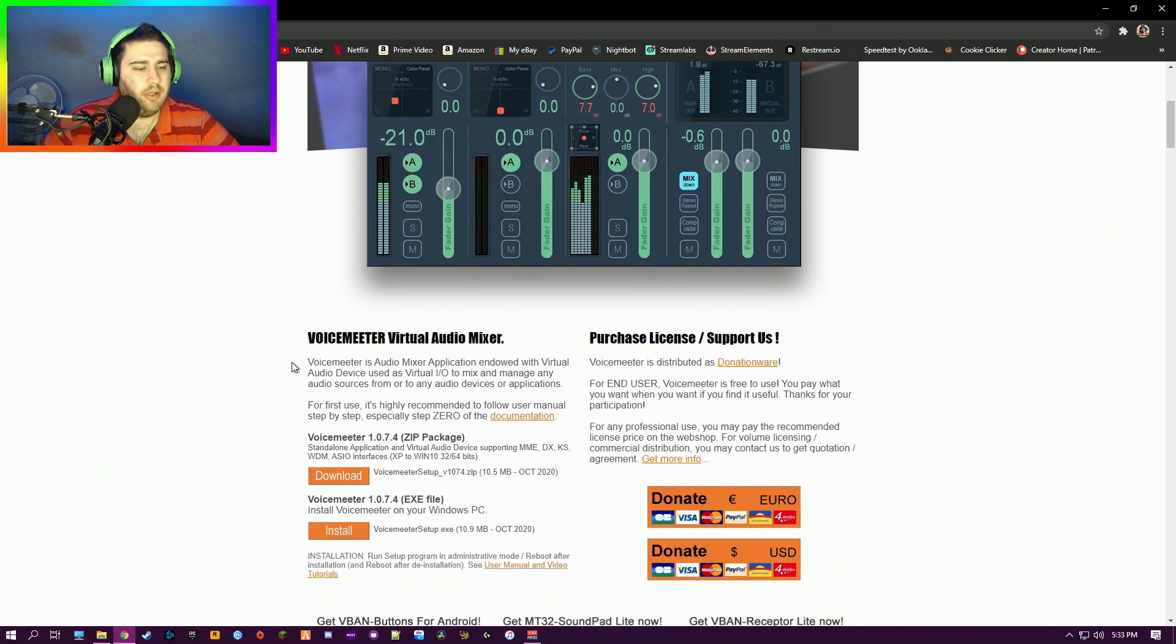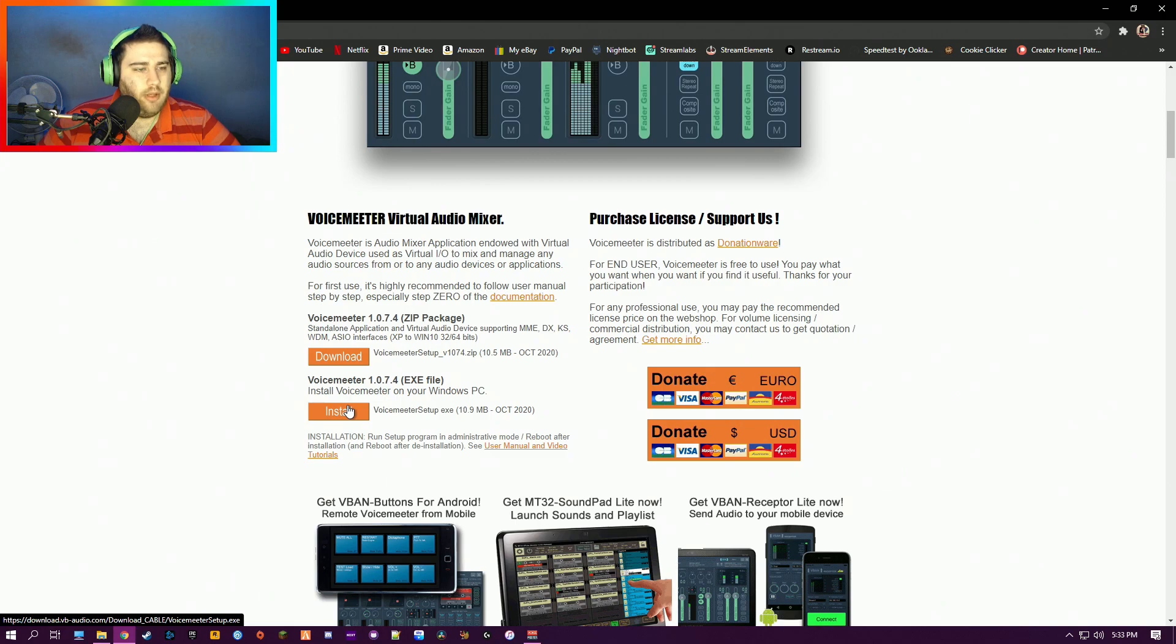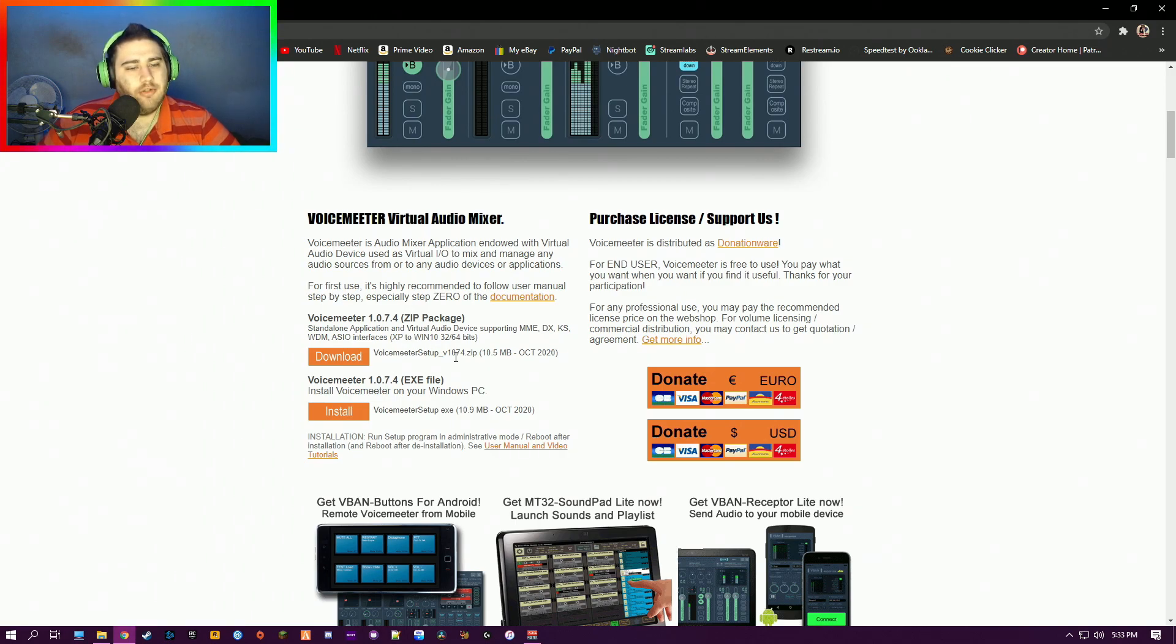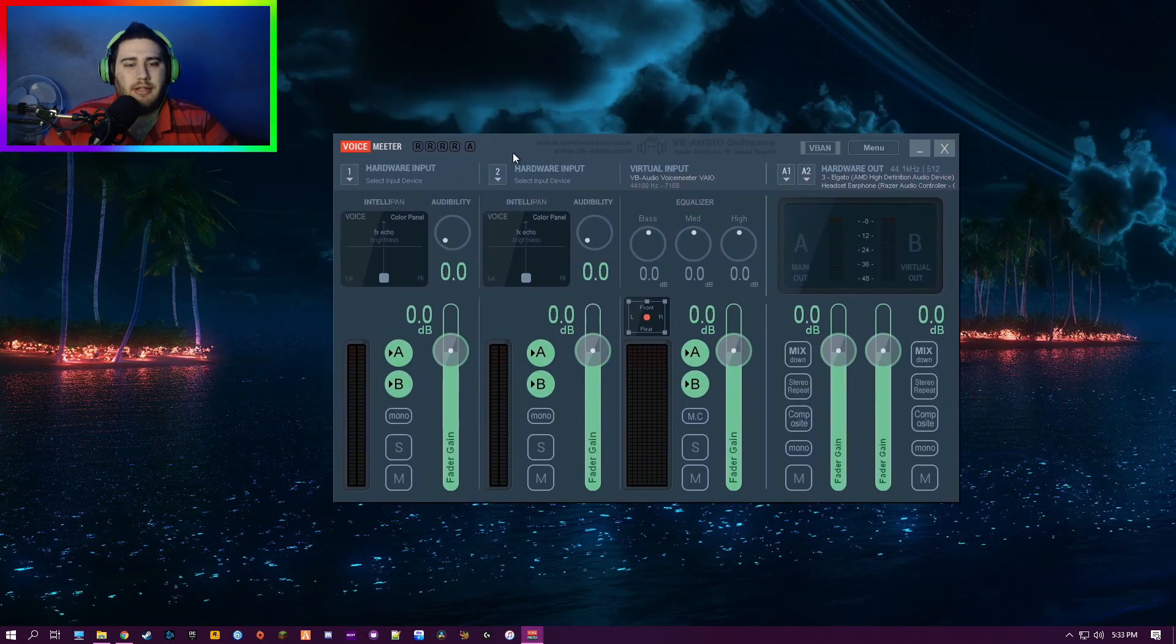Either one of these you can click to download—they're both up to date. I did the .exe. You just follow the on-screen instructions on how to install. Once you've installed, you'll get this.